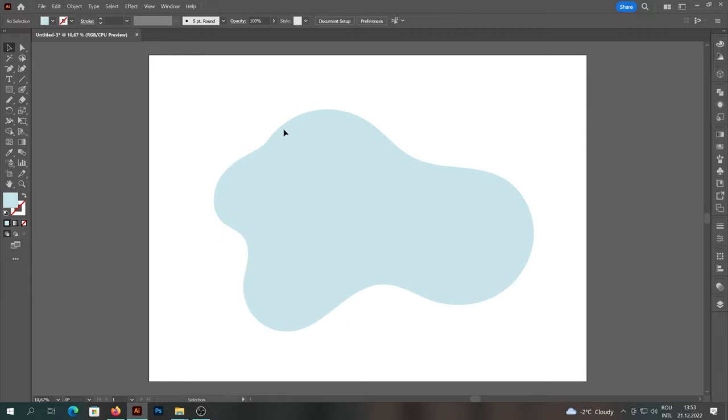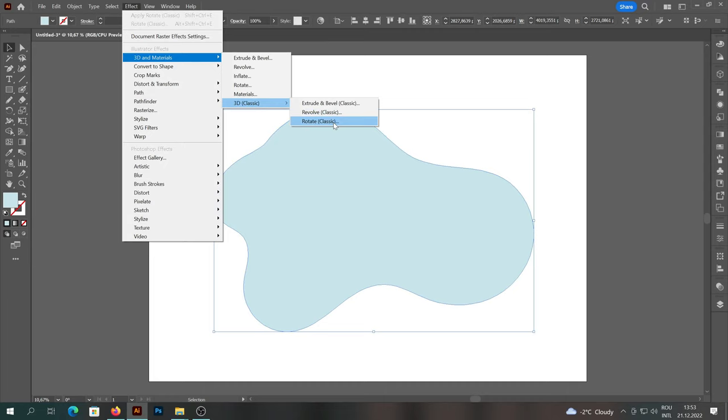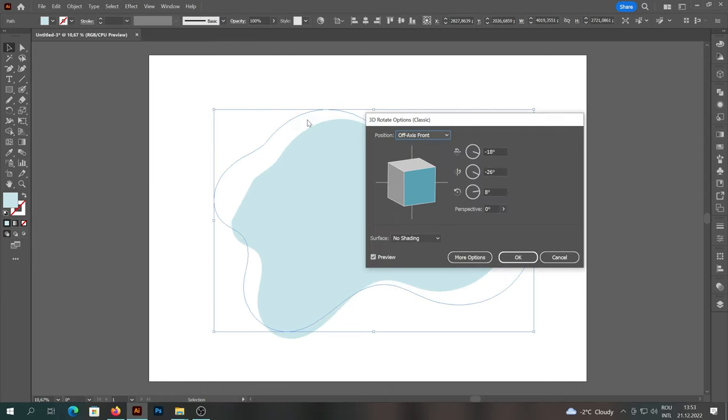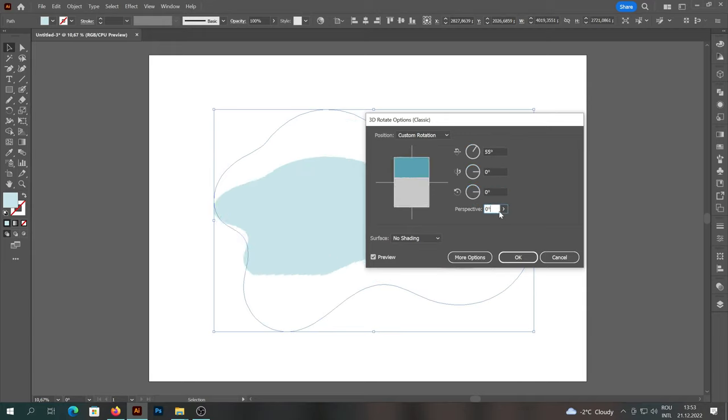Then we will select the shape, we will go to Effect and we will select 3D Classic, and then select Rotate. We will change the value of the first axis to 55 and the rest will be zero. Then we will change the perspective to 24 and press OK.